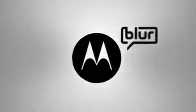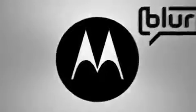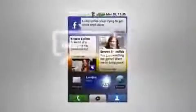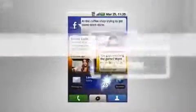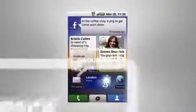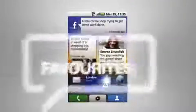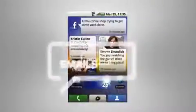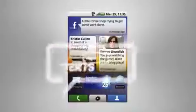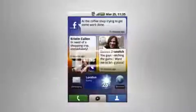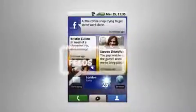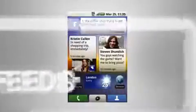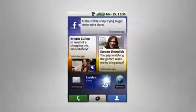Introducing Moto Blur. It takes the work out of staying in the loop. From Gmail to Facebook, Twitter to MySpace, Moto Blur pulls together the threads you're following, the people you're friending, and the posts, links, or photos friends are sharing into a single stream that you view any way you choose.